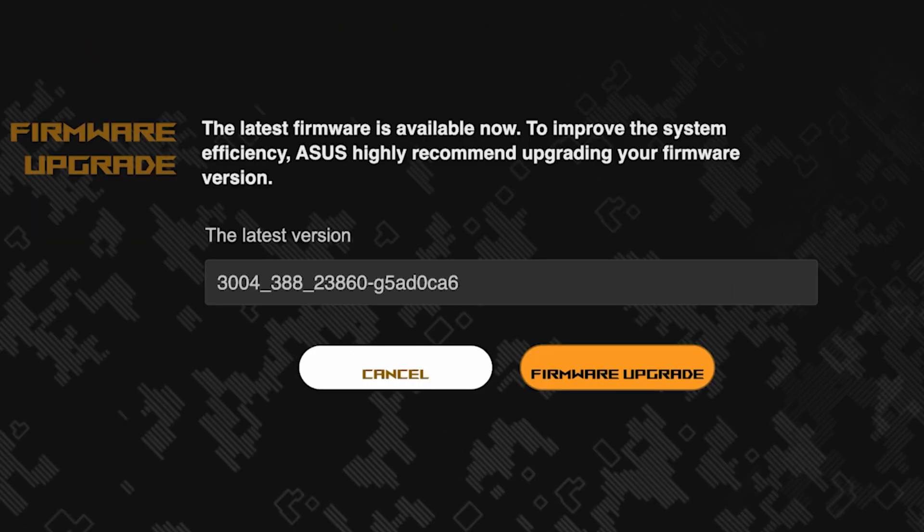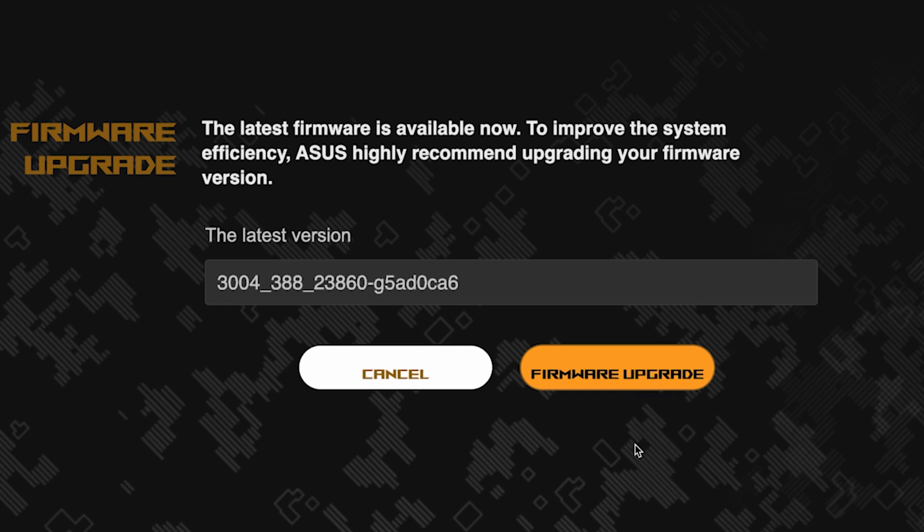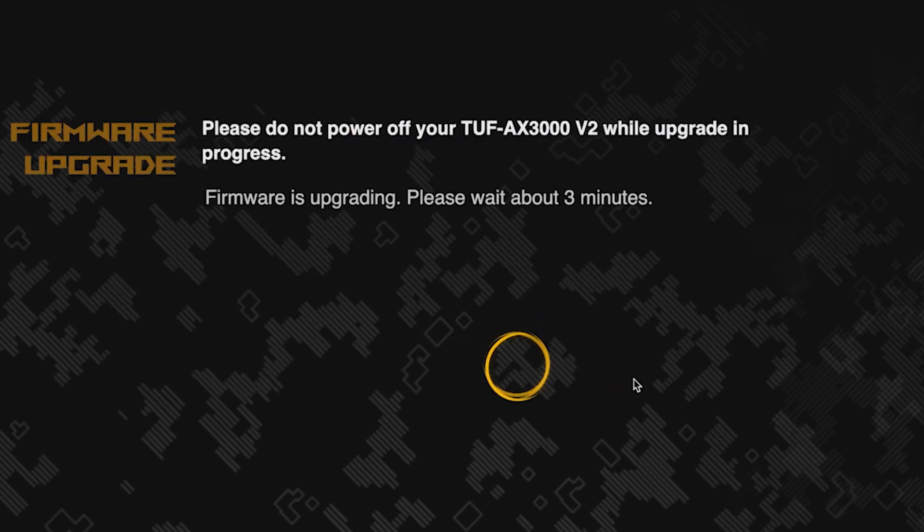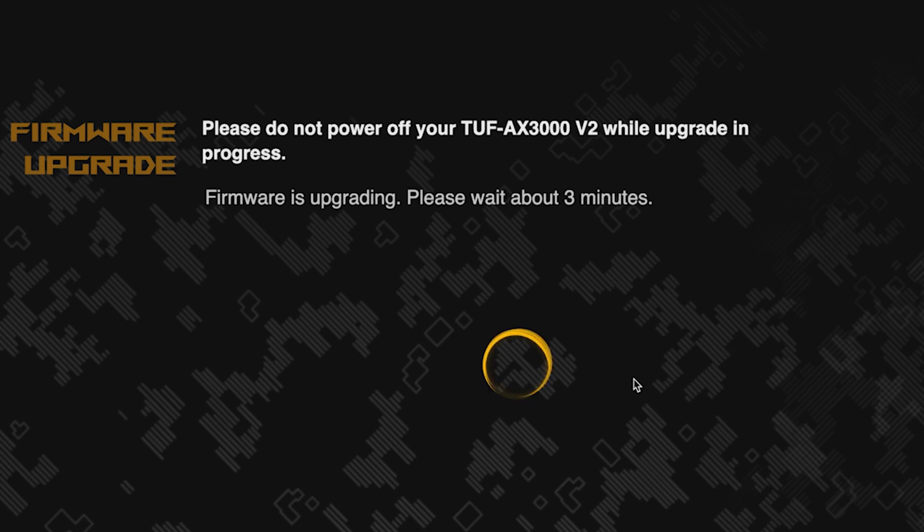On the next page, you can update the firmware if a new version is available. To update, click this button. The update process takes about three minutes. Please do not turn off the router during this time.